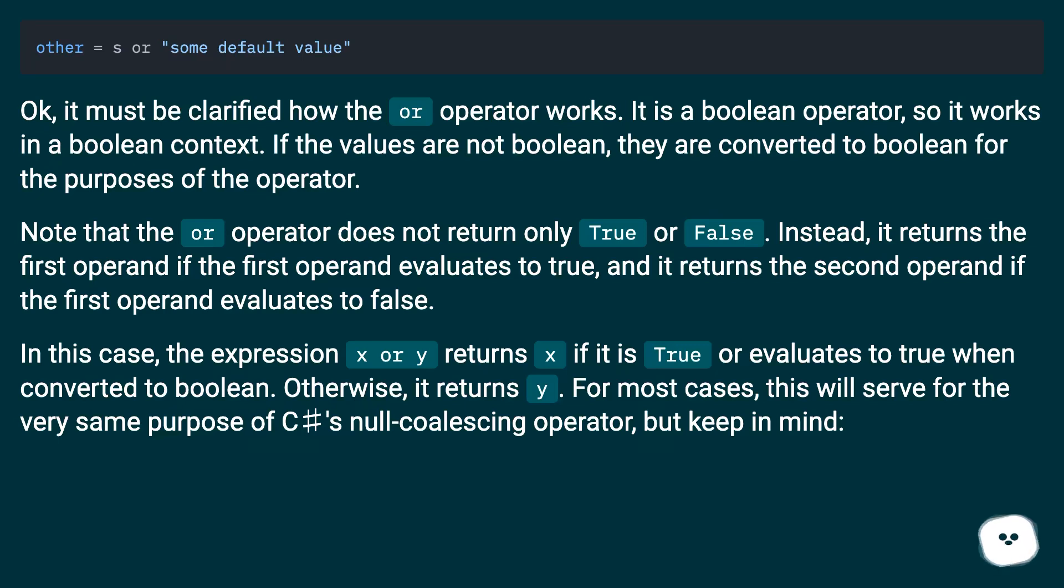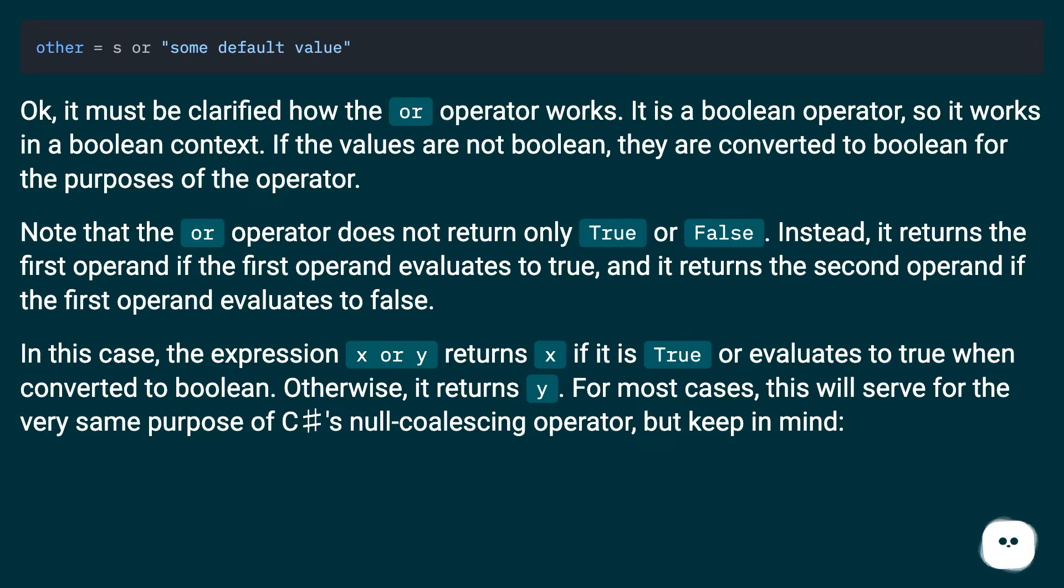Note that the OR operator does not return only true or false. Instead, it returns the first operand if the first operand evaluates to true, and it returns the second operand if the first operand evaluates to false.